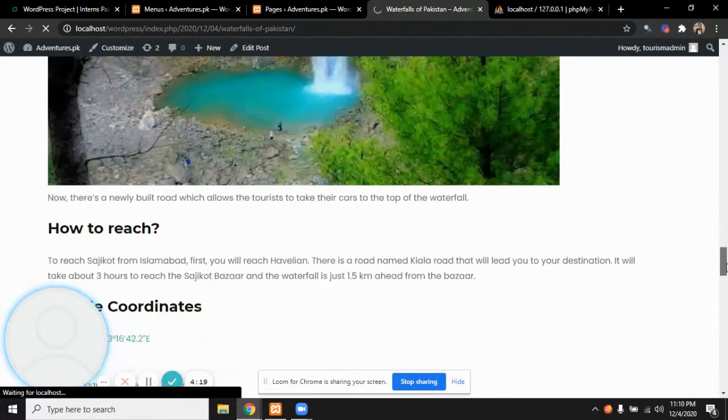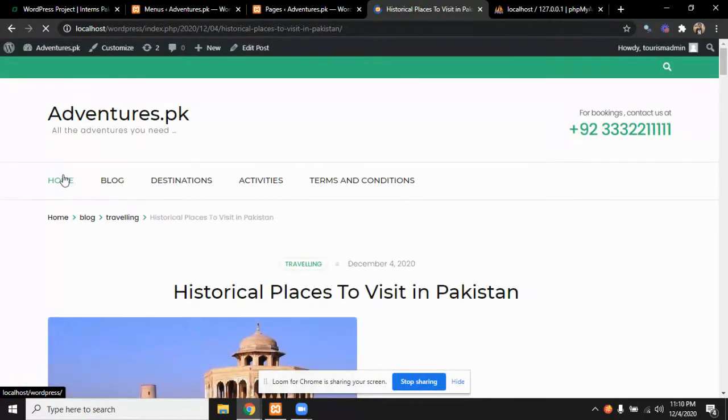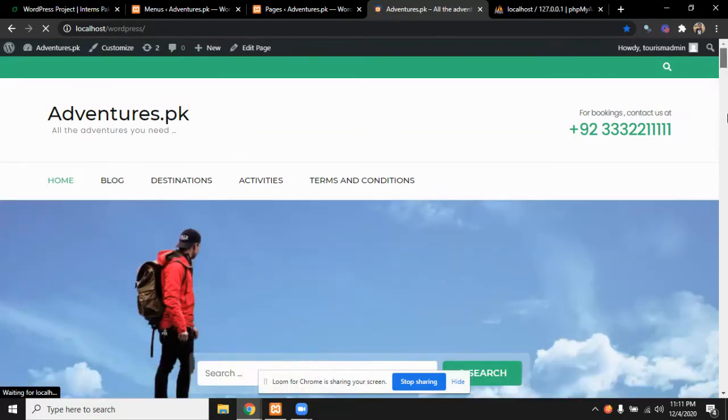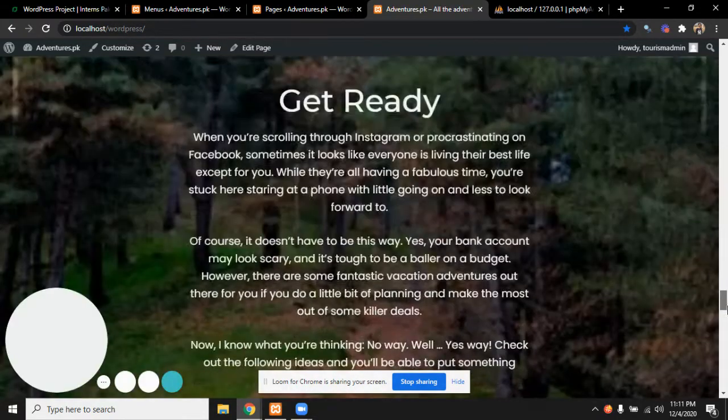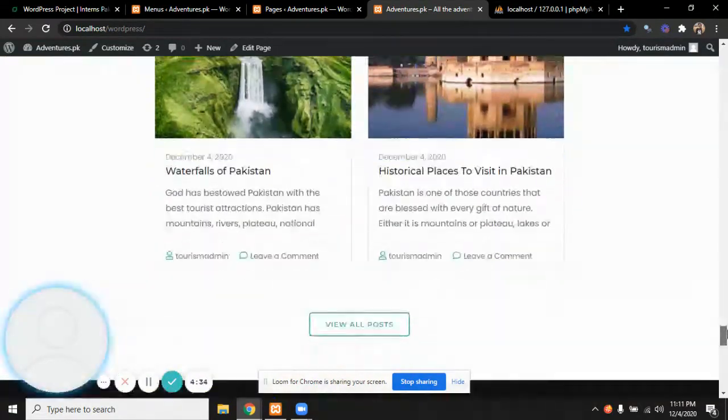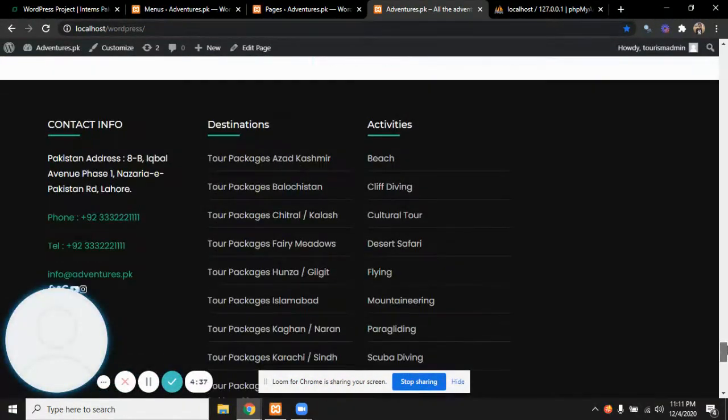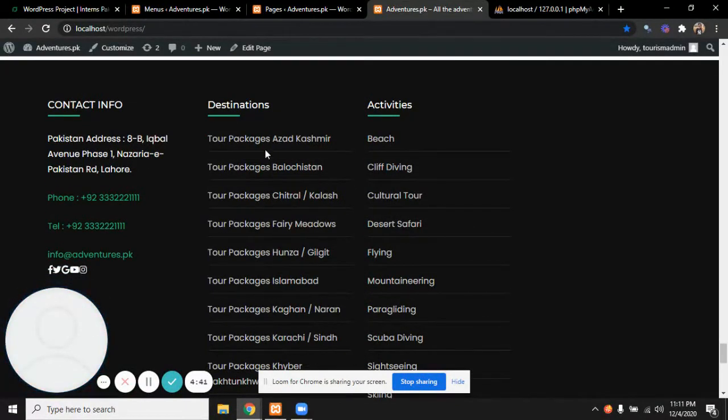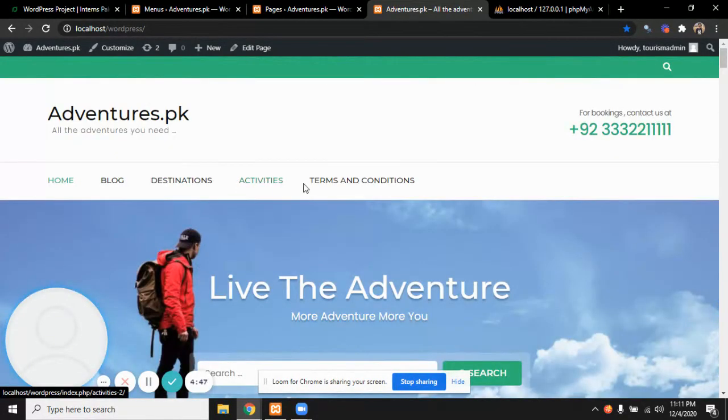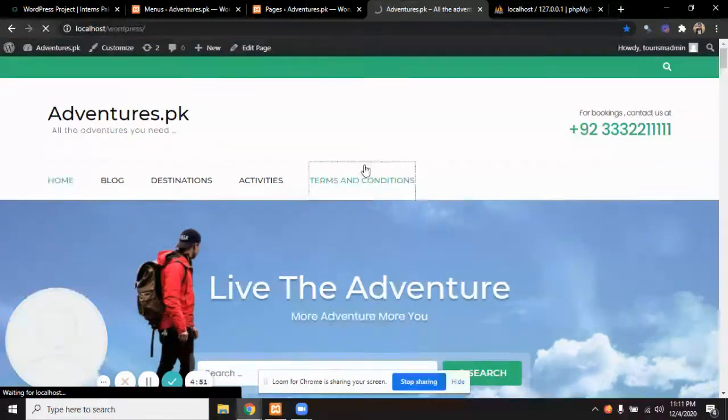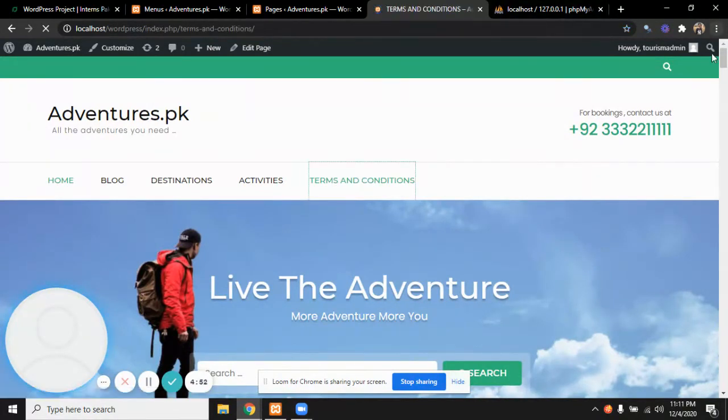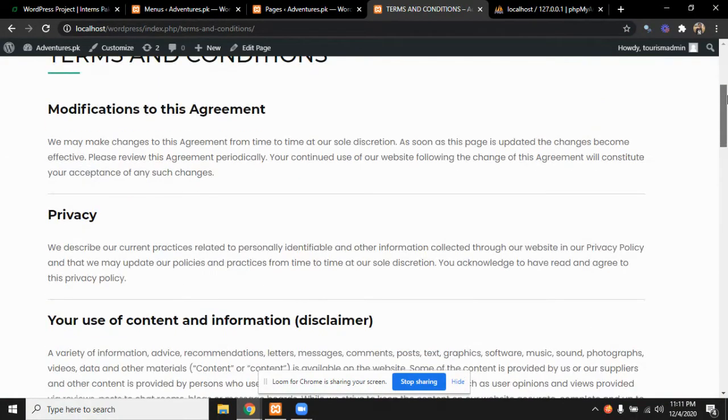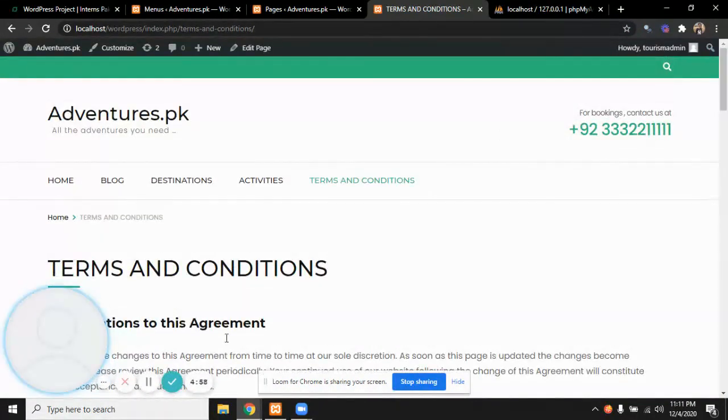After the latest articles, this is the footer where we have mentioned our contact info and other details, website and Instagram. The destinations can also be viewed from here, the activities can be viewed from here, or we can choose the main primary menu. You can also read the terms and conditions from here. Like you can see, I clicked on this and we go to the terms and conditions page. This is it, thank you so much.